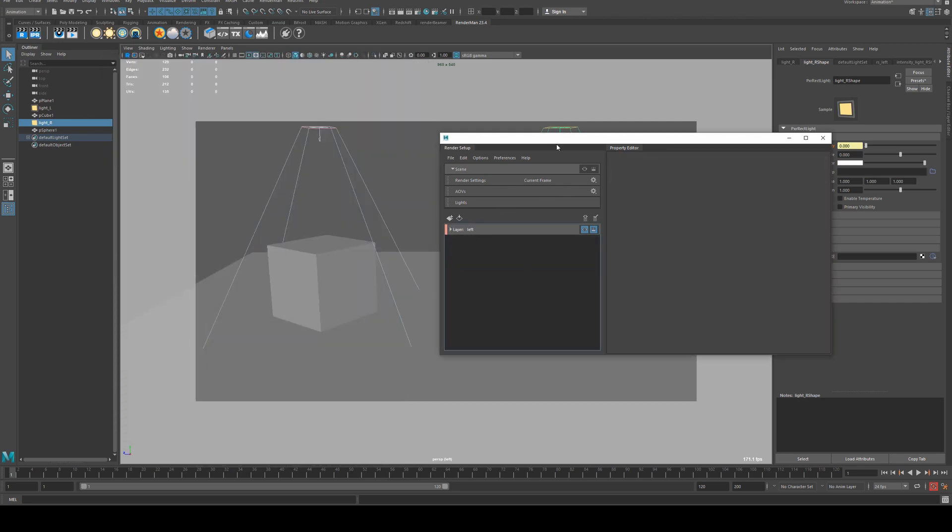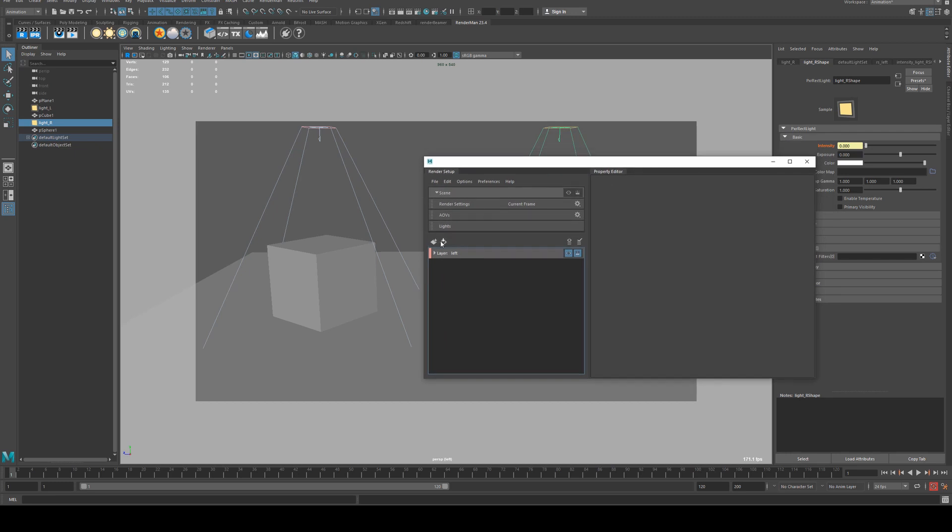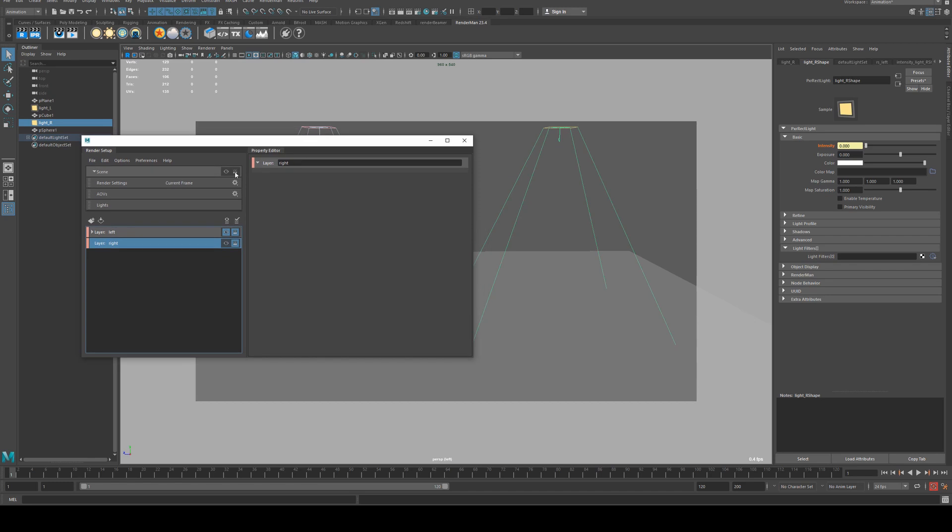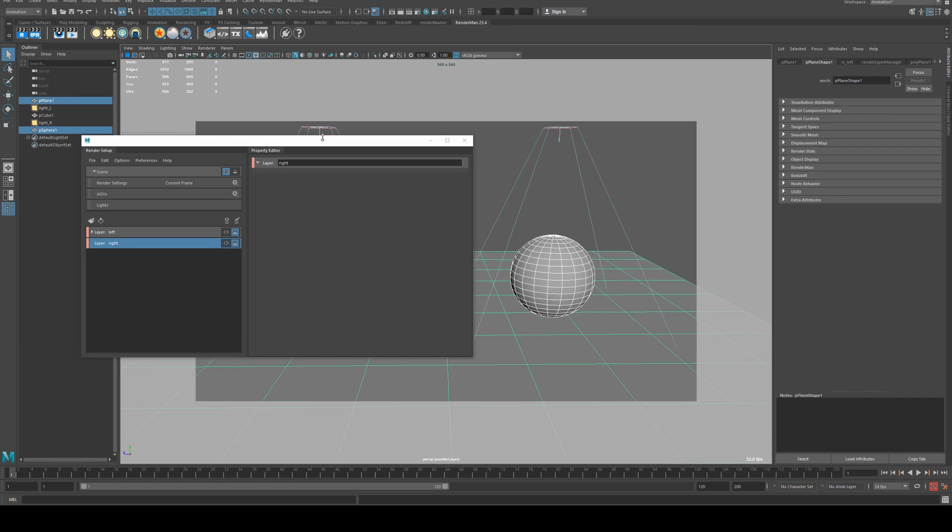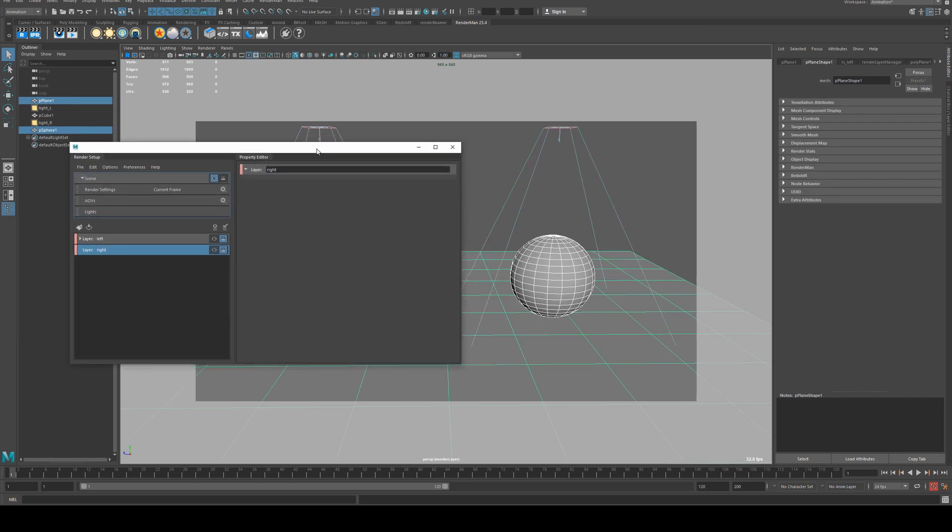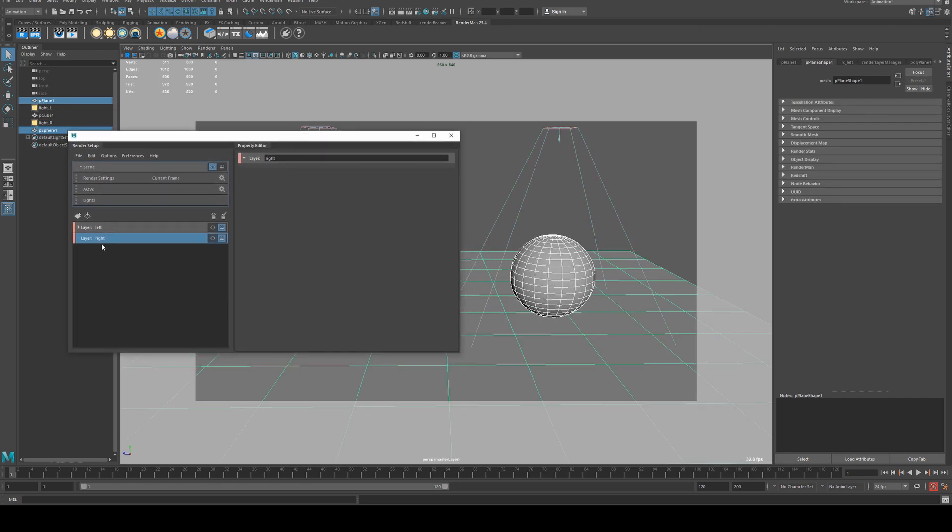Now if we want to create a further render layer for the right hand side, call this one right. We'll just need to go back to our top level or beauty layer for our render, and select those two right hand side objects.